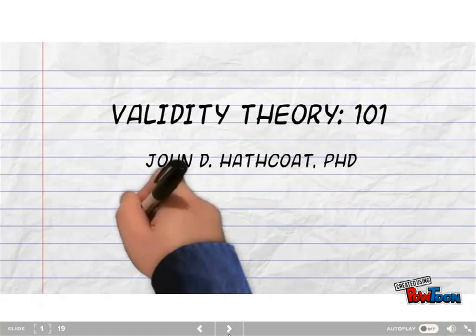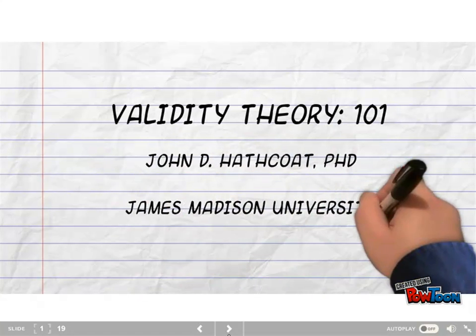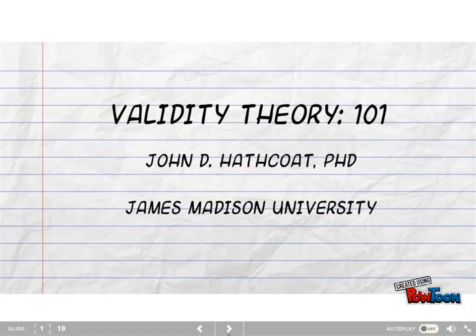Hello, my name is John Hathcote and I'm going to give you a general overview of validity theory. This is basically Validity Theory 101.